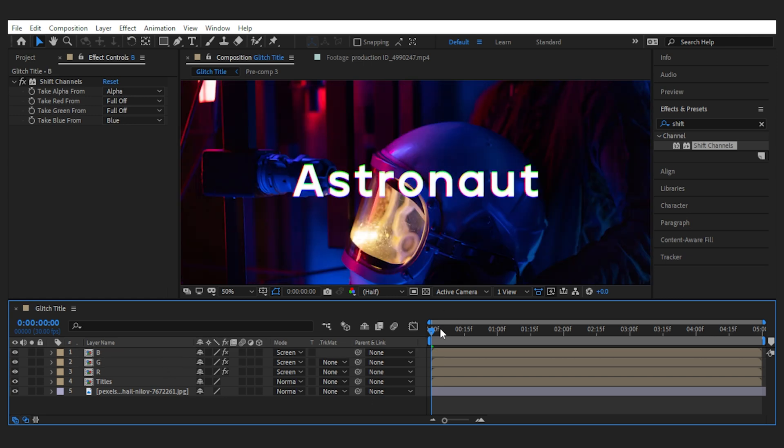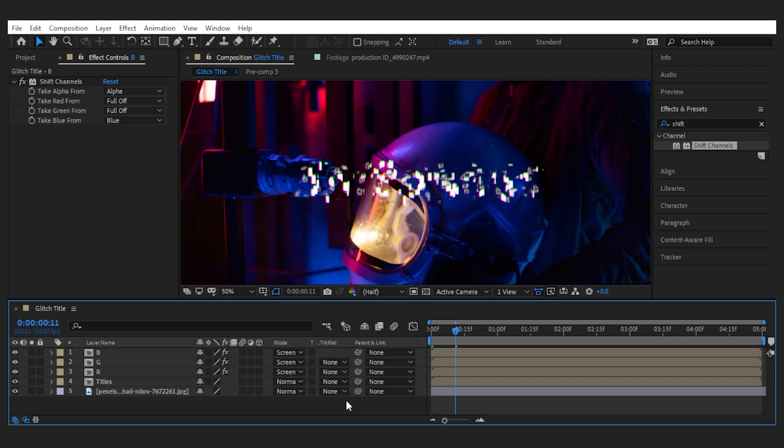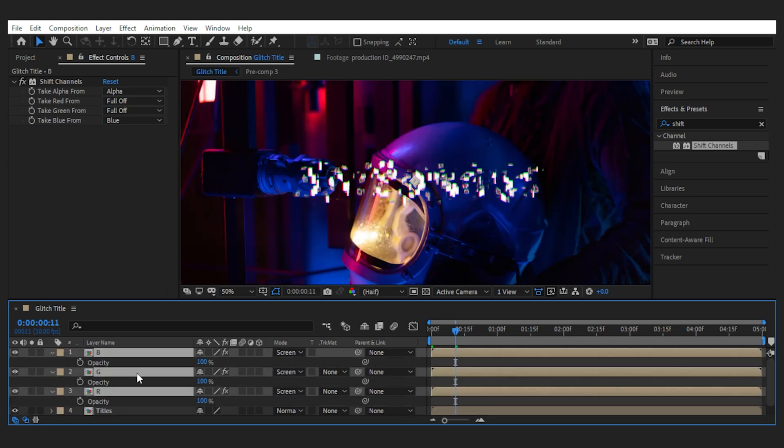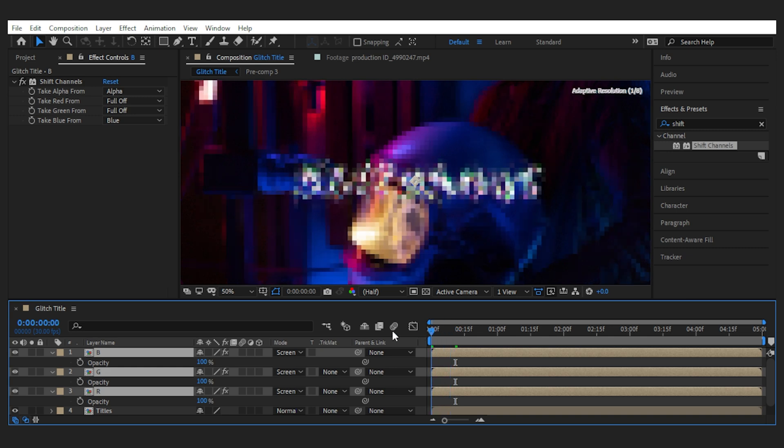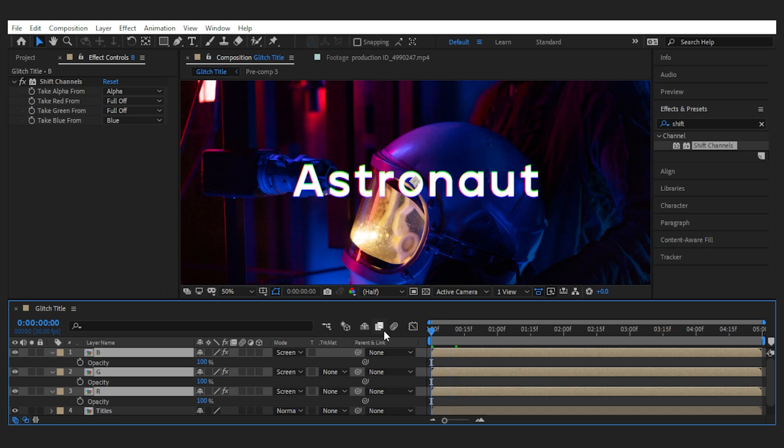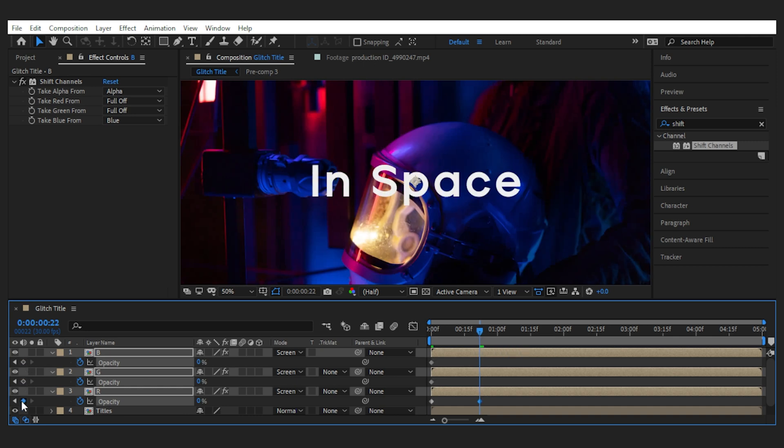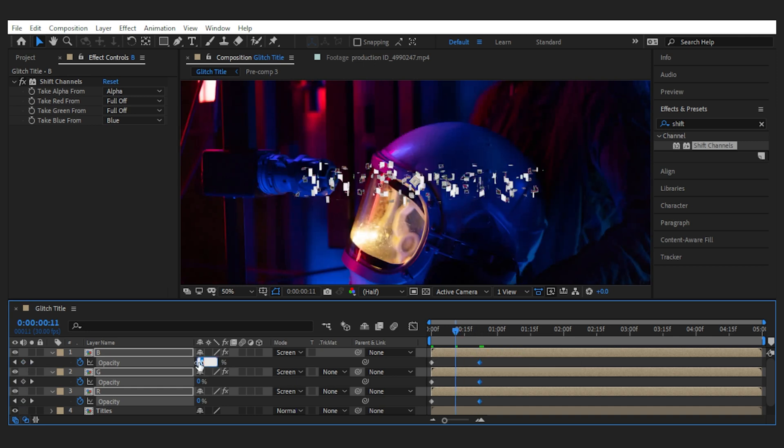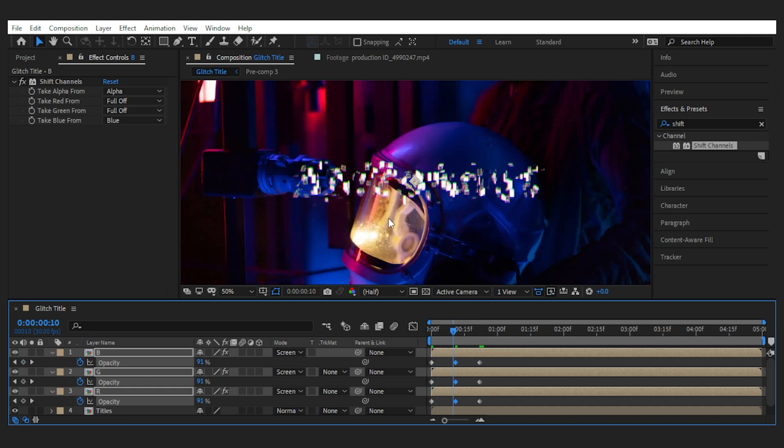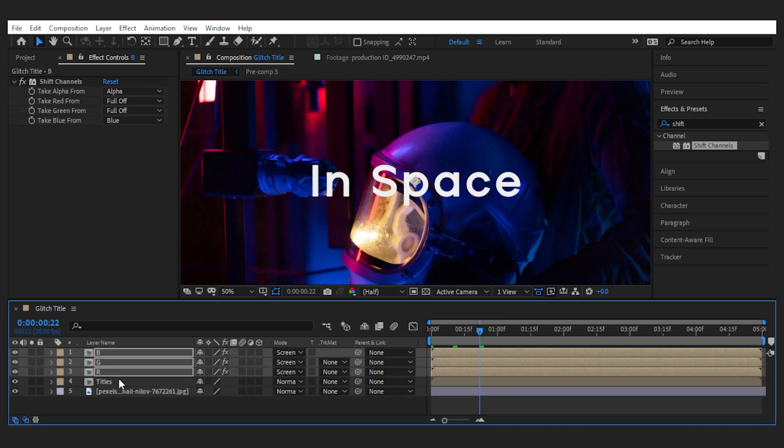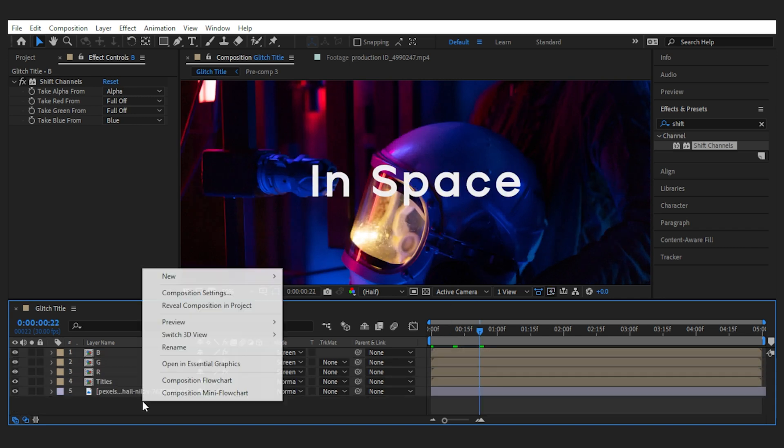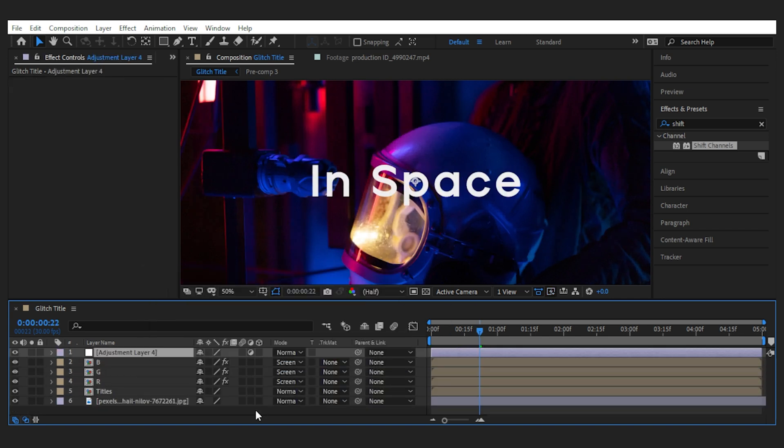There we go, cool! Now I'll keyframe the in and out of the opacity so that they get visible in the middle of the transition and turn off in the end. Set the beginning to zero, copy the keyframes for the ending, and turn it up to 100 for the middle. Next I'll add an adjustment layer and name it 'Noise Overlay'.